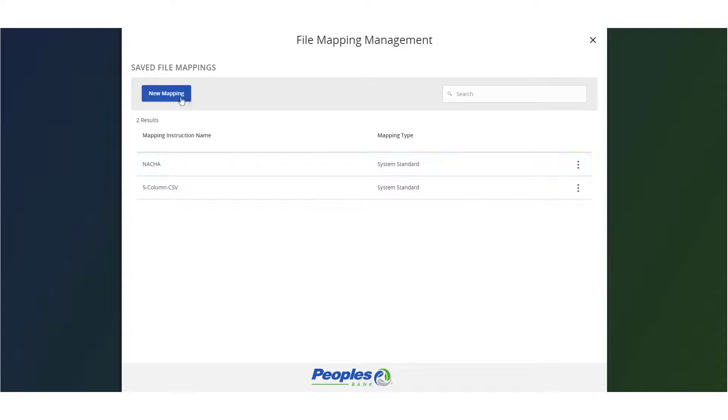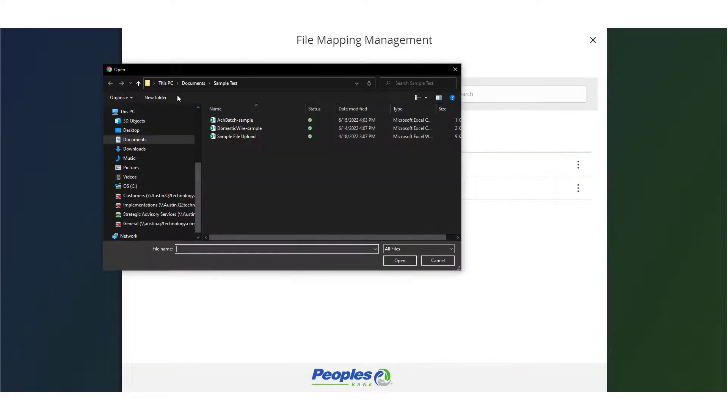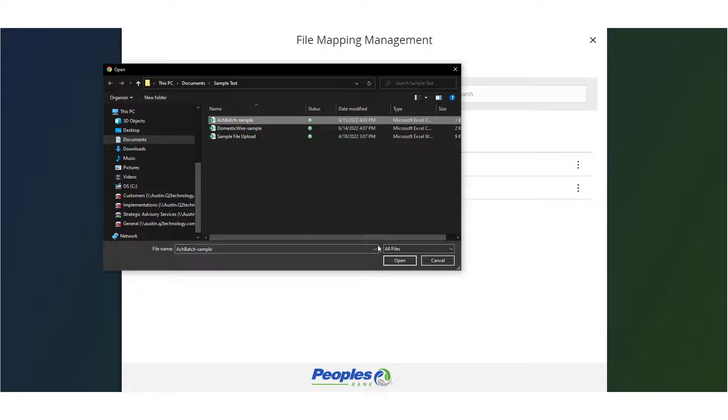If a new file map is needed, click the New Mapping button. Select the file to be imported.